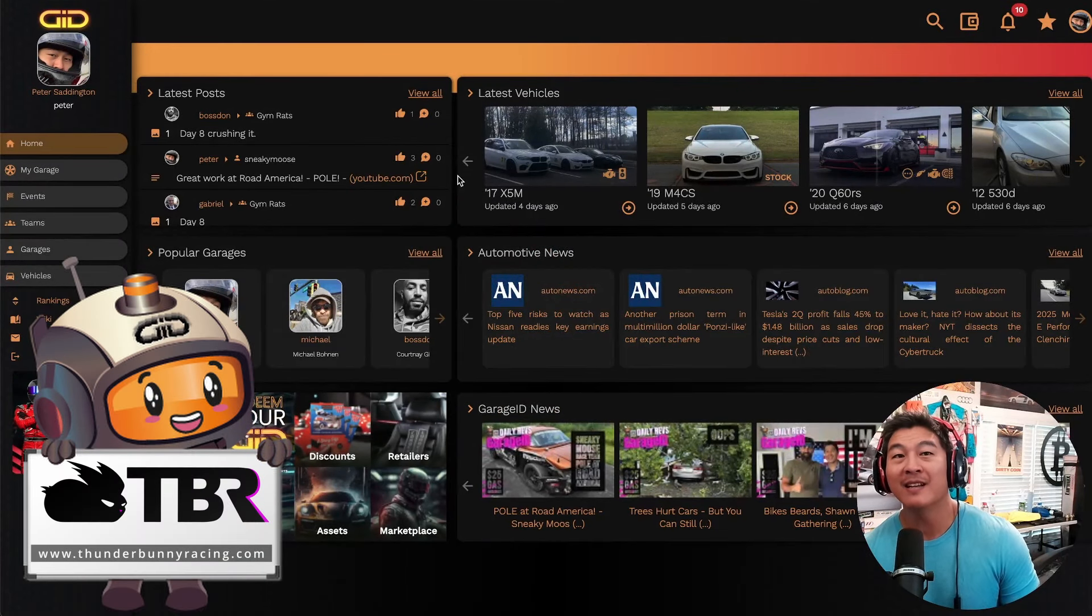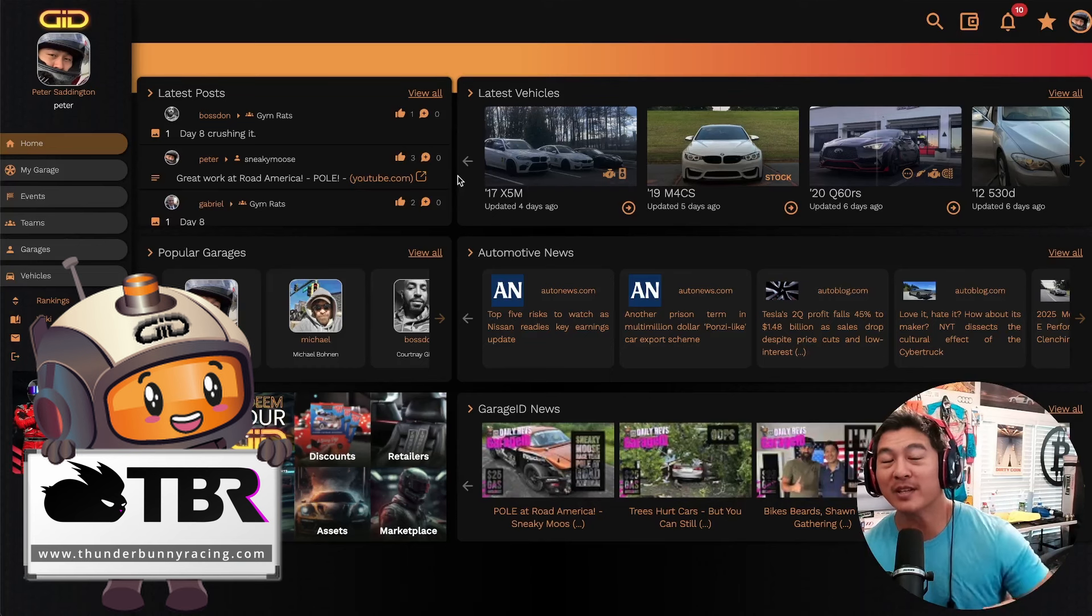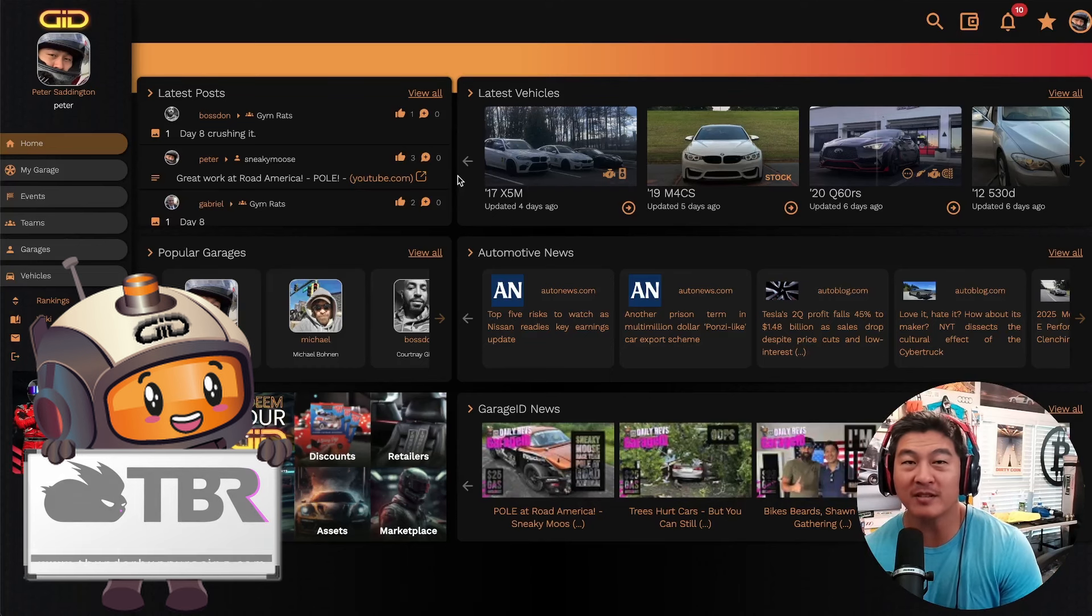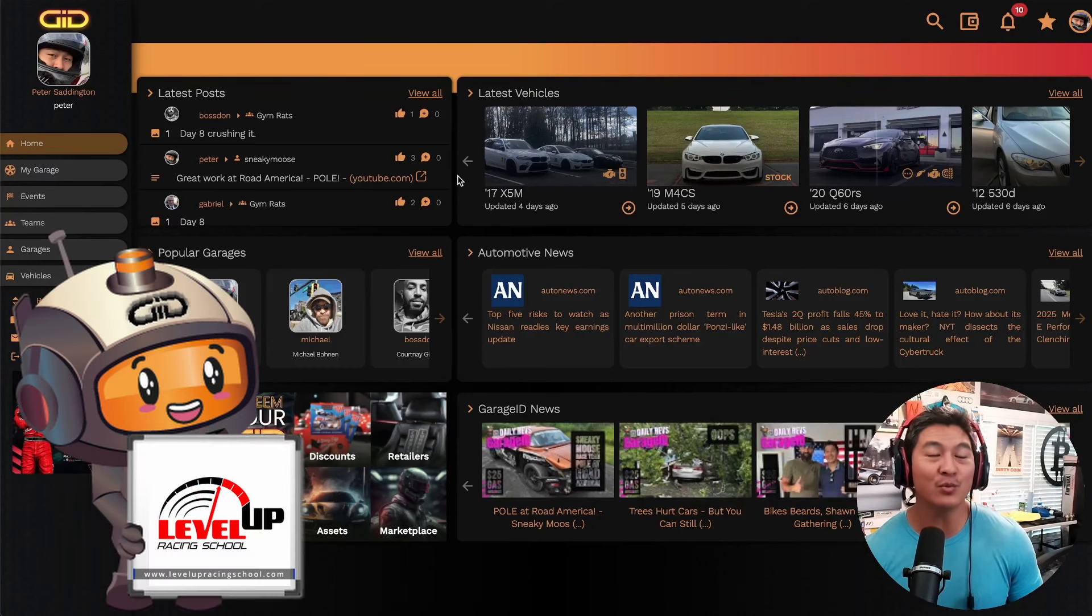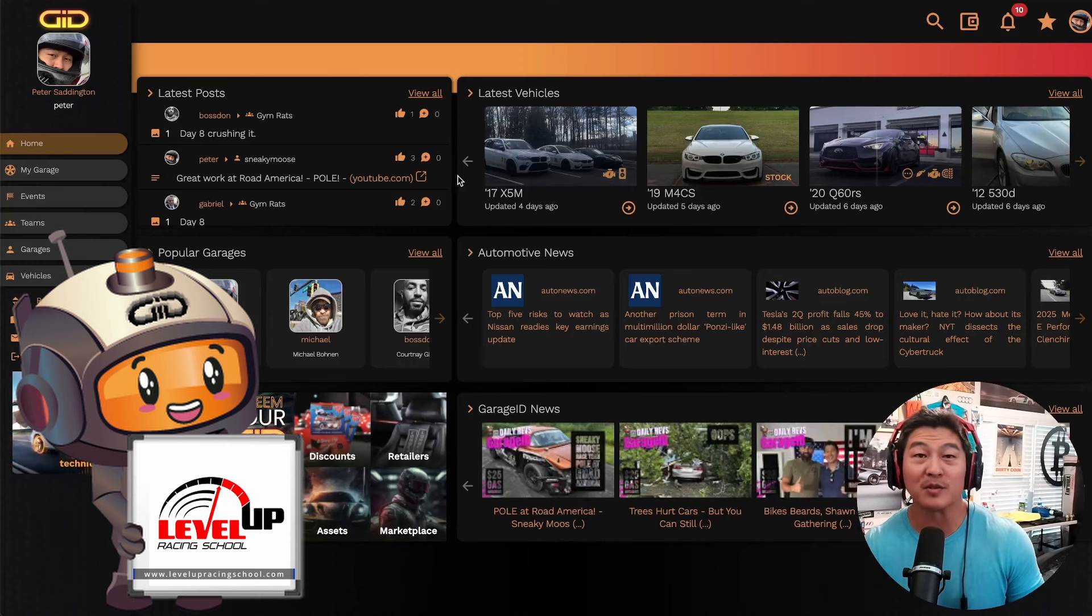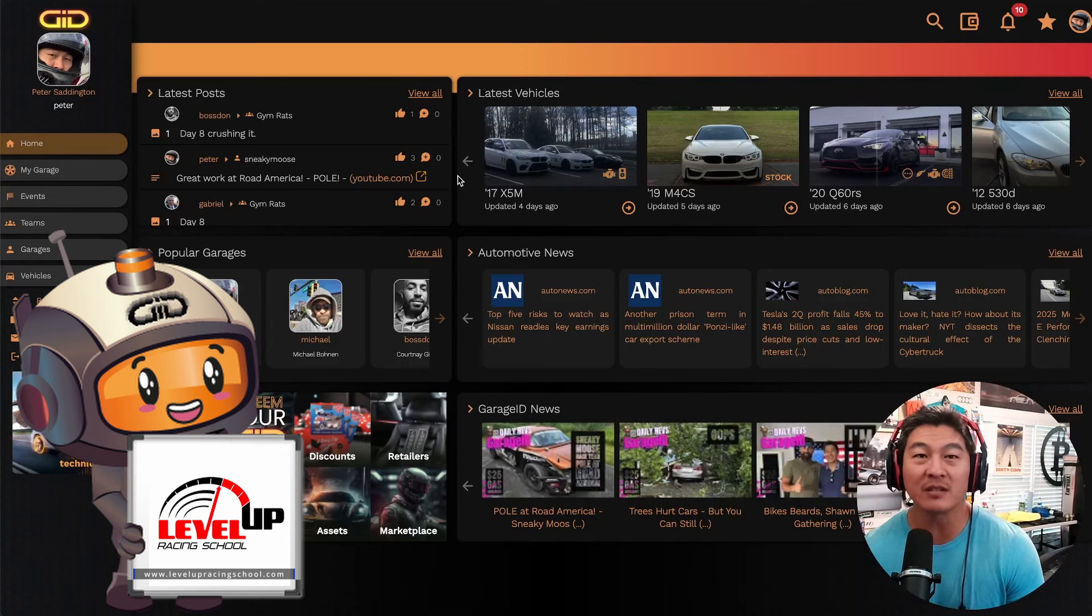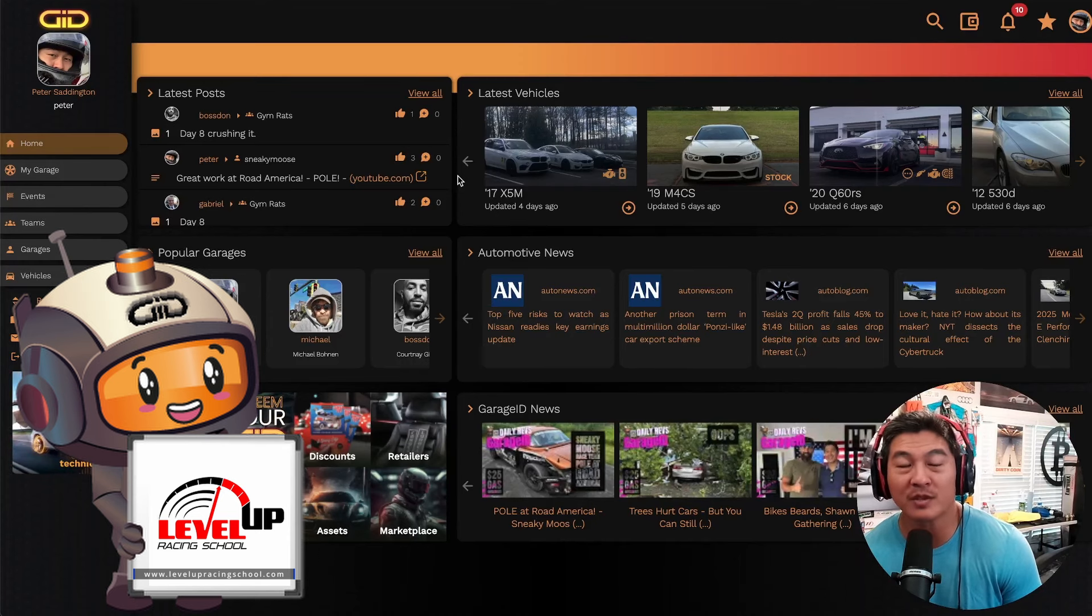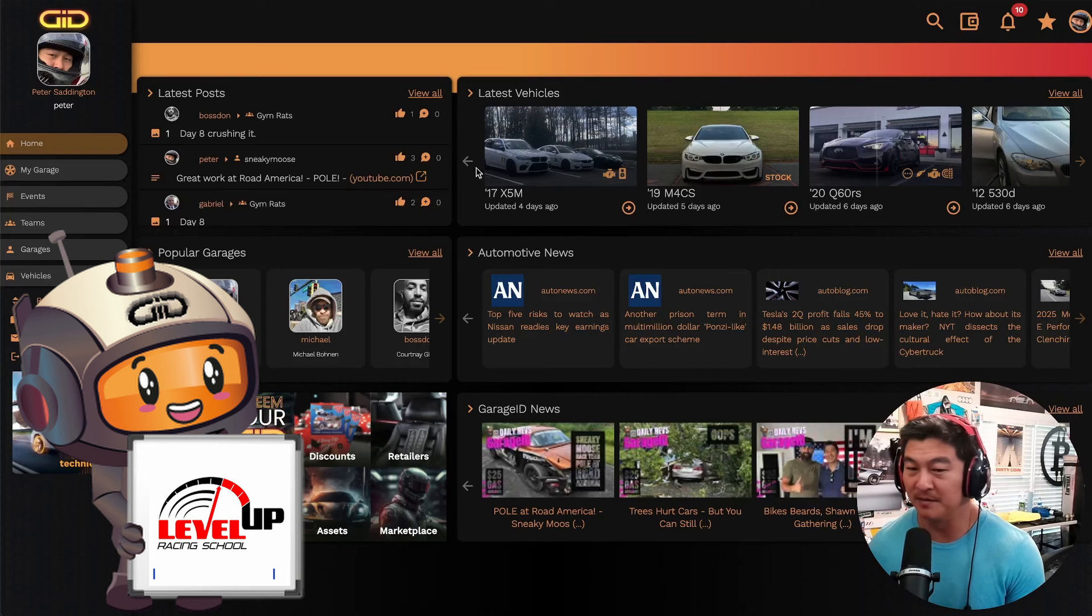Today's episode is brought to you by levelupracingschool.com. Make sure that you get your SCCA racing license, get on the track so that you can go fast. Also sponsored by thunderbunnyracing.com—check out those amazing GT4 Supras over in South Carolina.